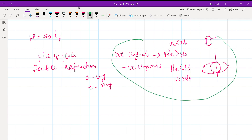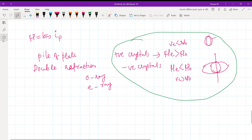Positive and negative crystals represent the double refraction cases. The diagram will be the same — this is the difference between ordinary and extraordinary rays in negative and positive crystals. Next is polarization by scattering.